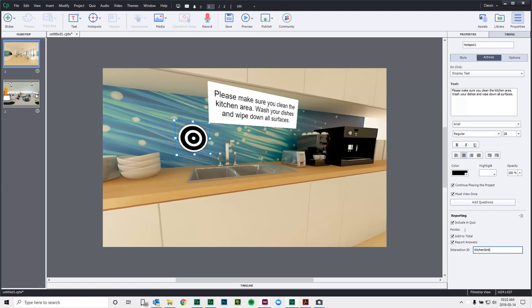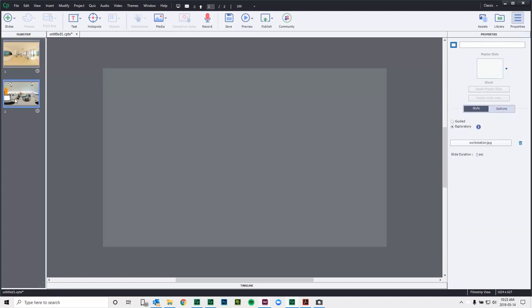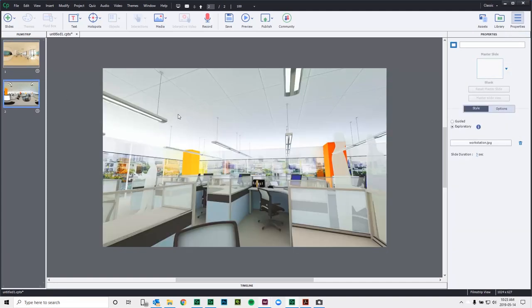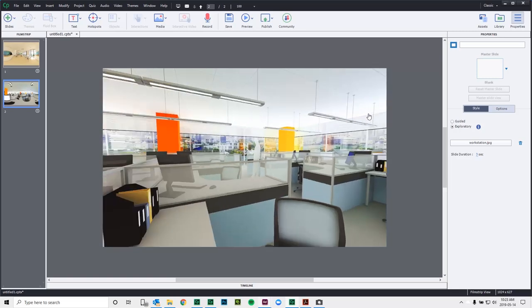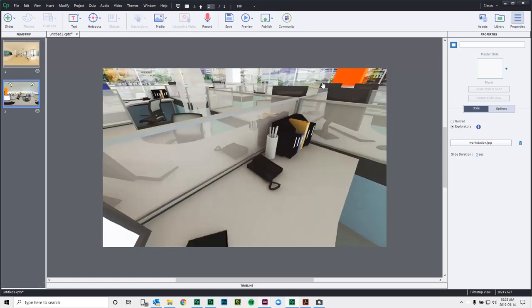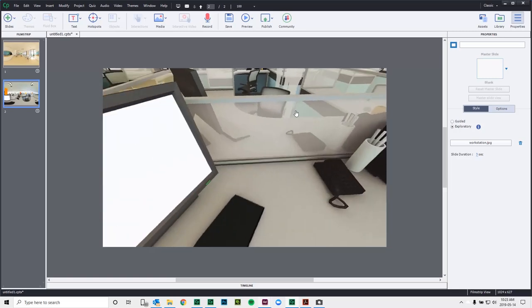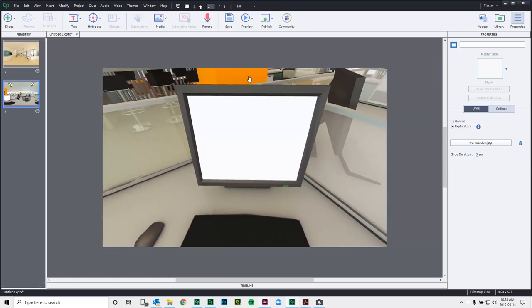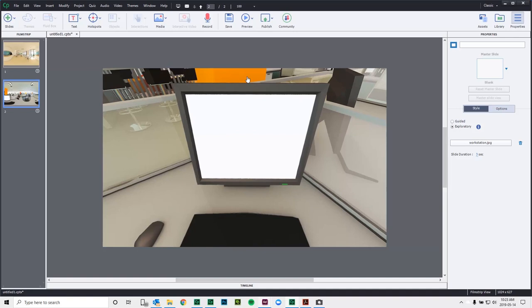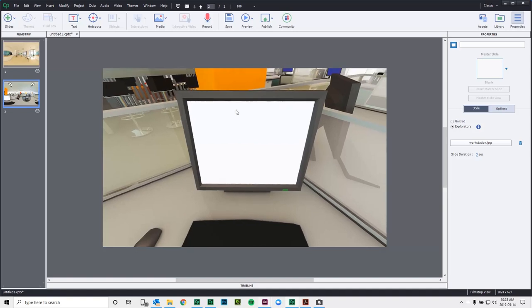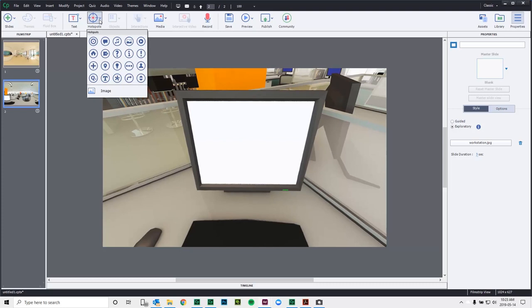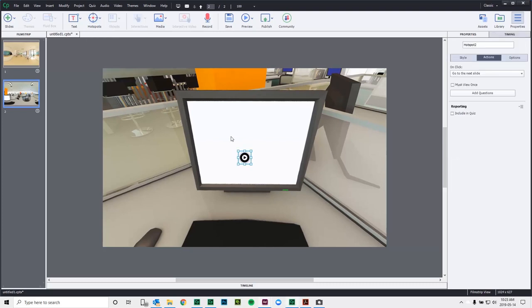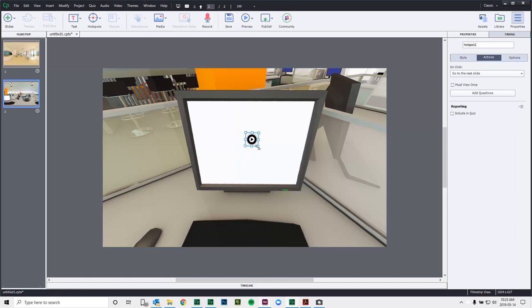The next thing I want to show you before we preview this project is one other really great addition with virtual reality. One thing that a lot of people were asking for was the ability to play little video snippets in their VR projects. And while that wasn't available prior to Update 2, it now is. So let's add a hotspot for that. We'll use a play icon. And again, we can resize it as we see fit here.